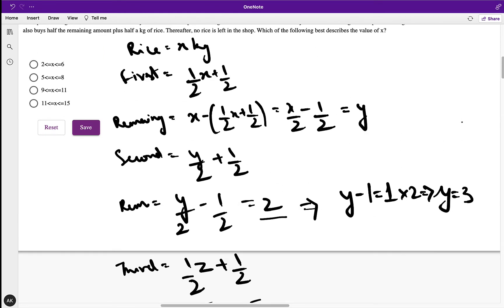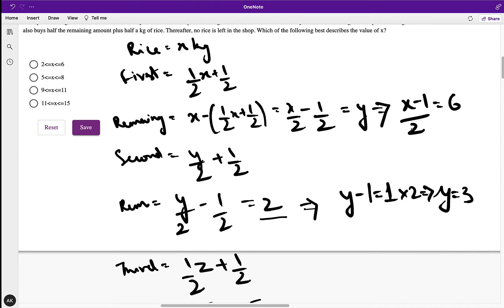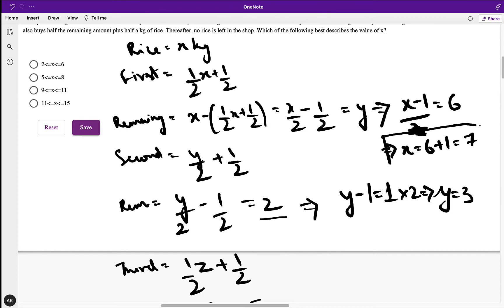Now similarly we can find the value of x. We have x/2 − 1/2 = y, so x − 1 = y × 2 = 3 × 2 = 6. This gives x = 6 + 1 = 7. So the answer is x = 7, and this value falls within the correct option.